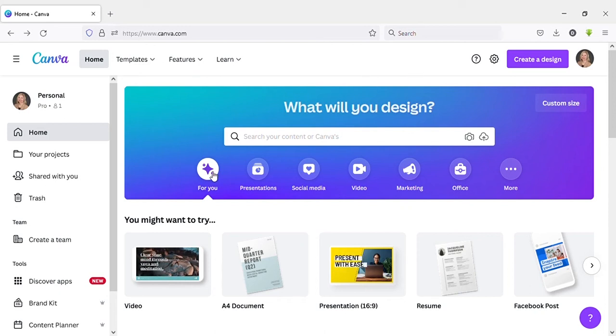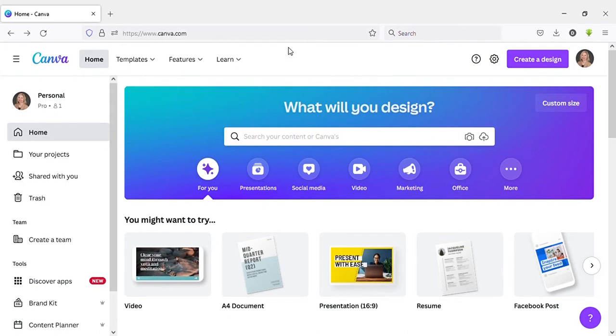Hello guys, welcome to another video. In this video, I'm going to show you how to change your design name on Canva. Okay, let's go to the video.